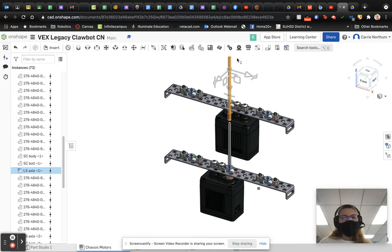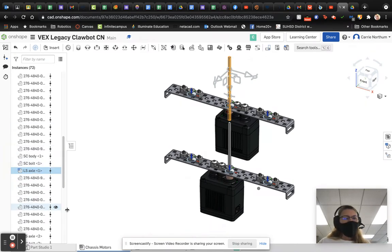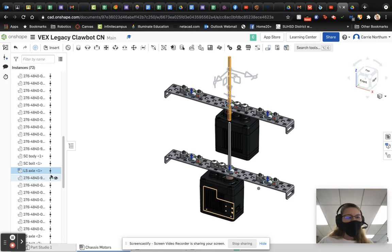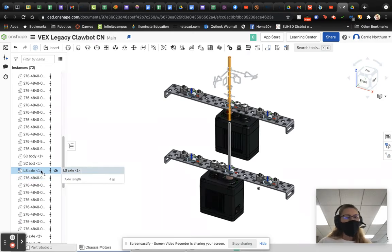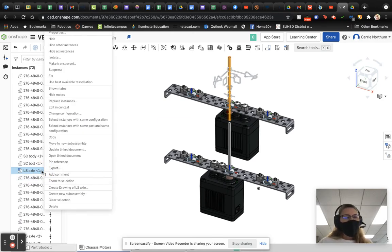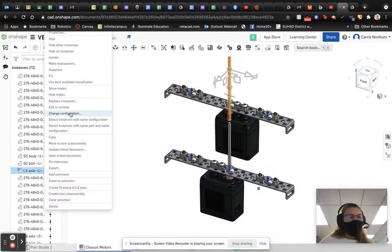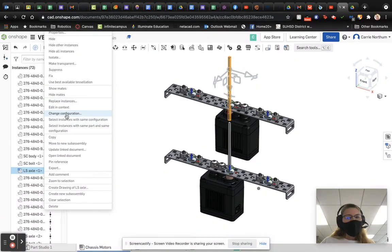So, the first thing you want to do is click on the part that you wish to change. Then you're going to go over. You can see where it shows up in the instances. That's where we actually inserted that part. And if I right click on this, right about halfway through, it can say change configuration.